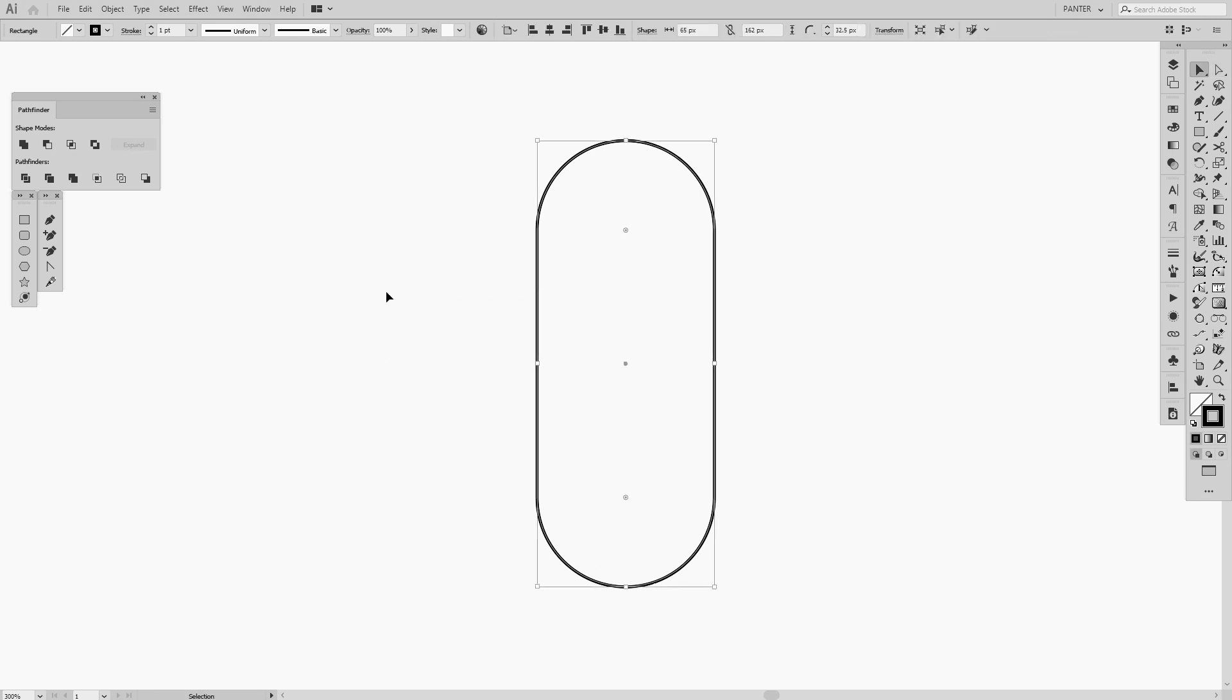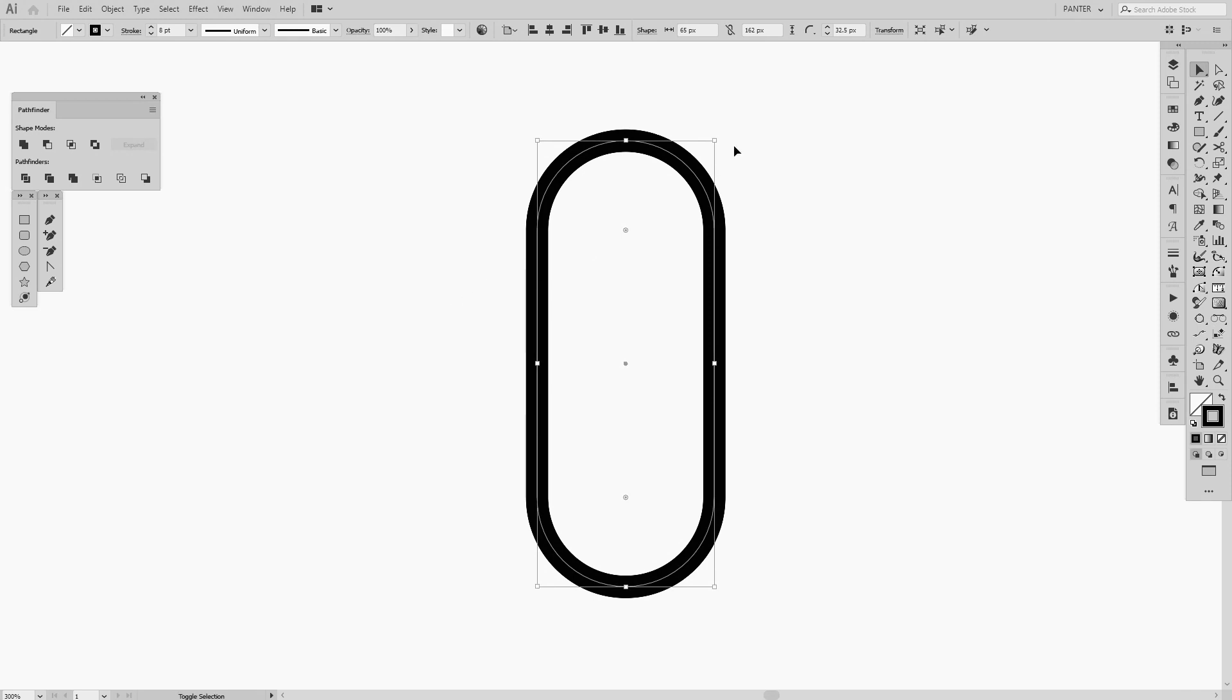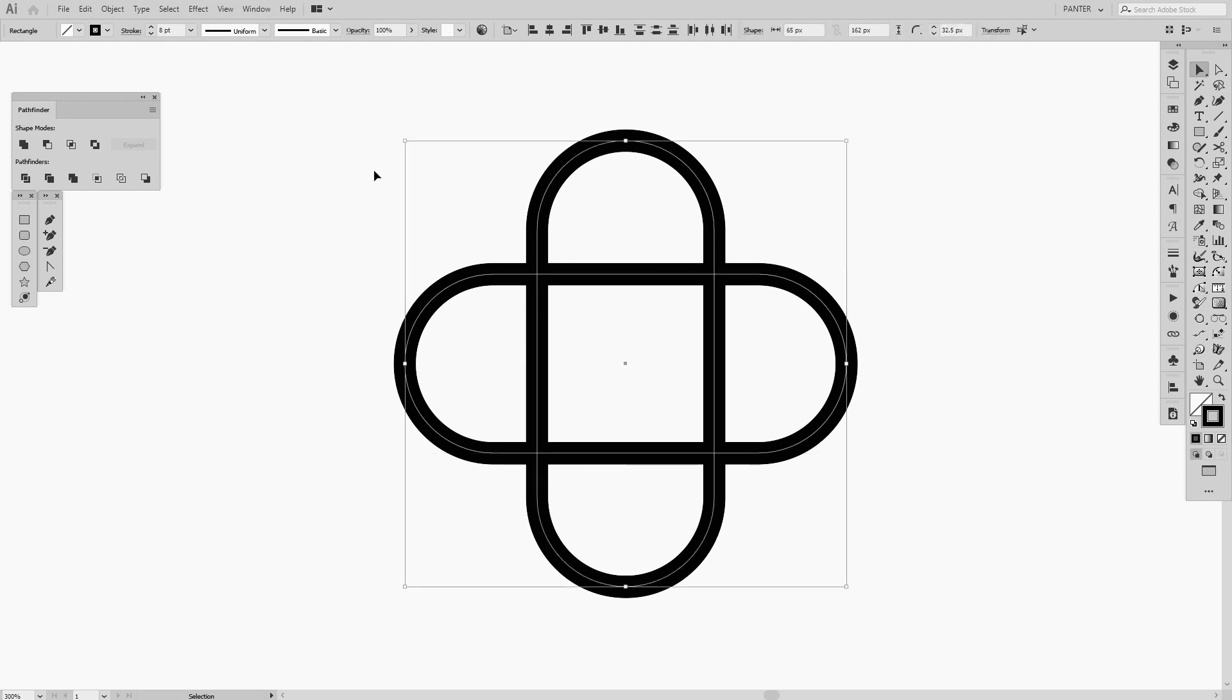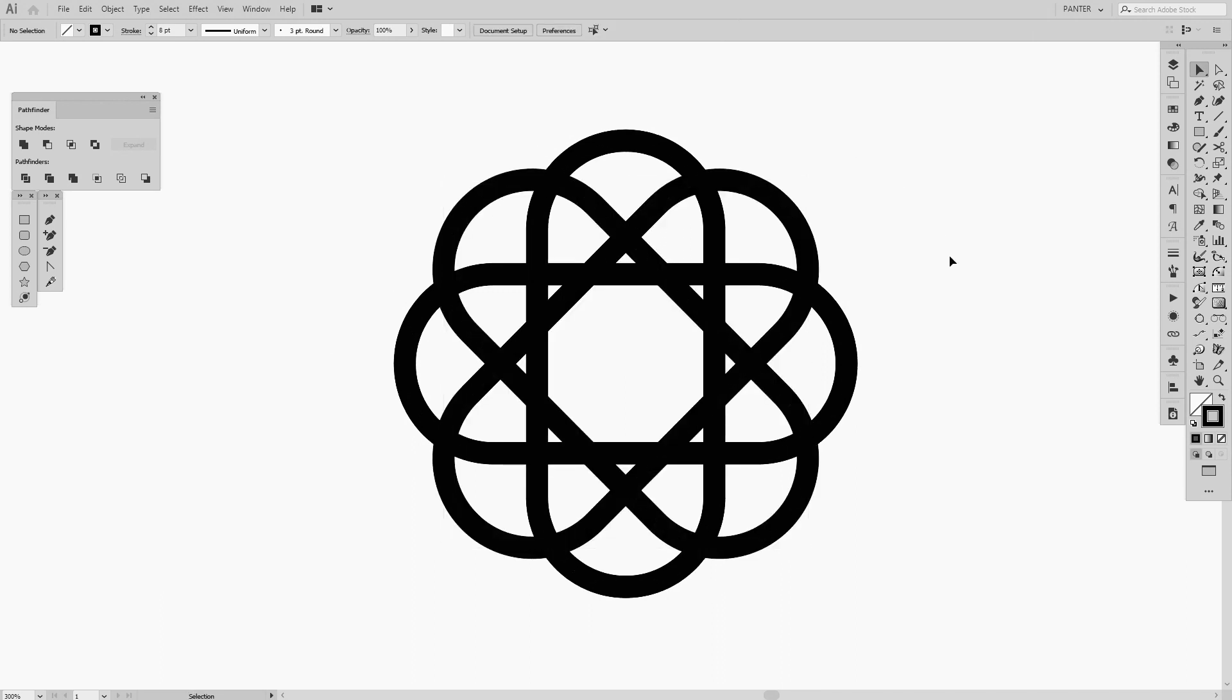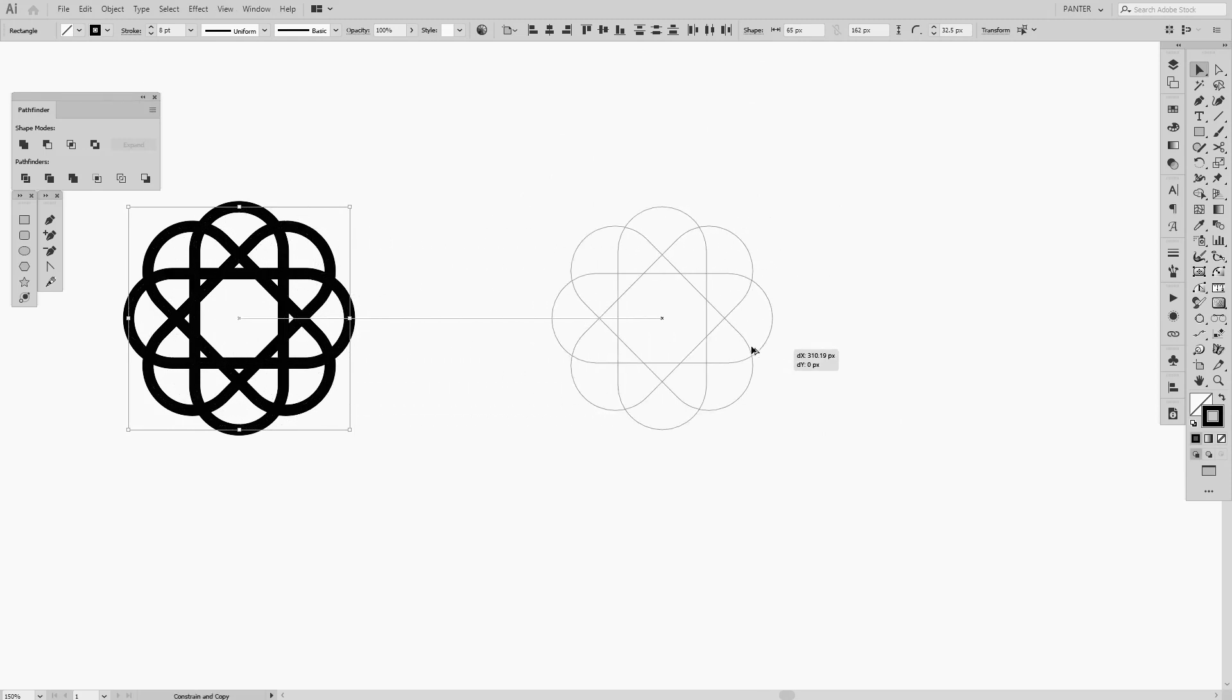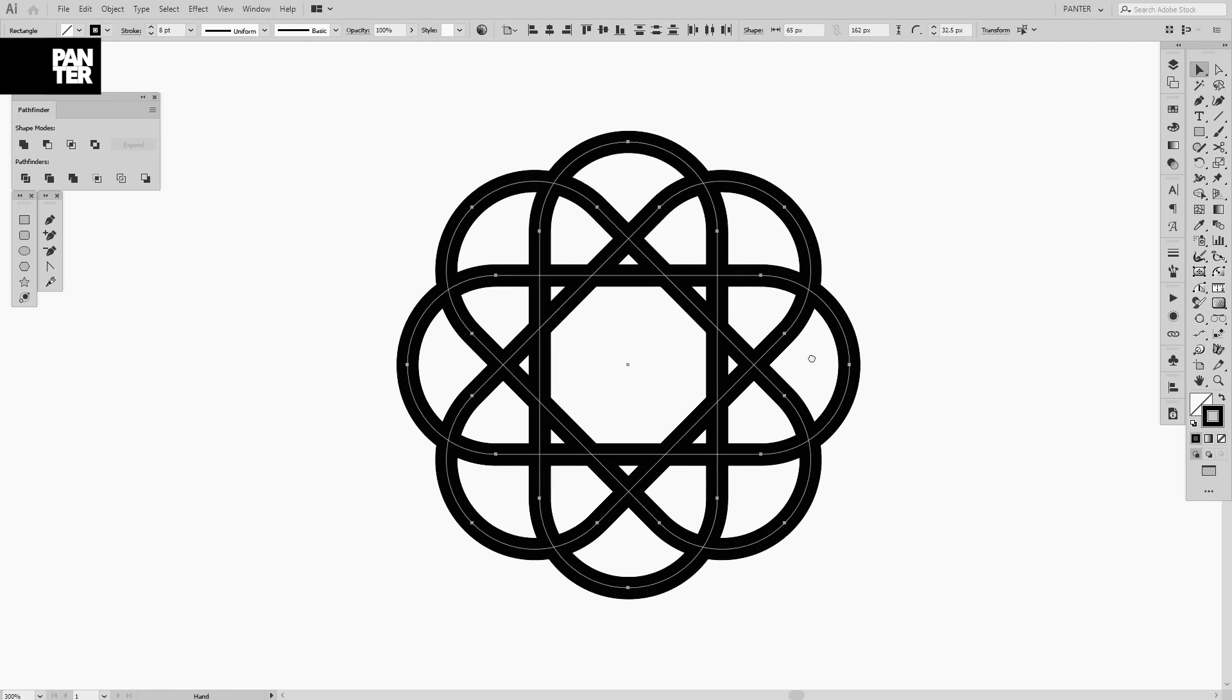From here we're going to increase the stroke to 8—you can increase it in this menu or in this section. We're going to press Ctrl+C and Ctrl+F (or Command if you're a Mac user), then press R and rotate this 90 degrees. You can see it created a copy. We're going to select both and again press Ctrl+C and Ctrl+F. From here we're going to press Shift and flip it once. We have the first flower shape. Now we're going to create a copy from this—press Alt, drag it, and press Shift so you can isolate it perfectly.